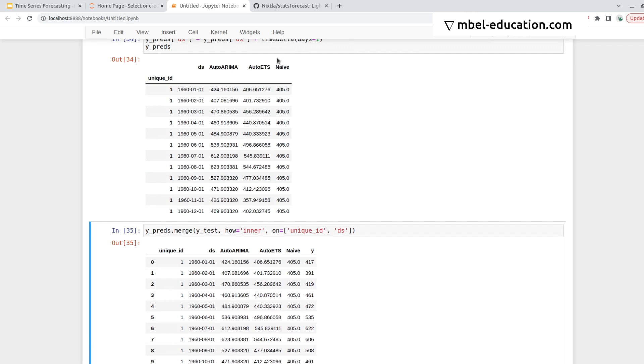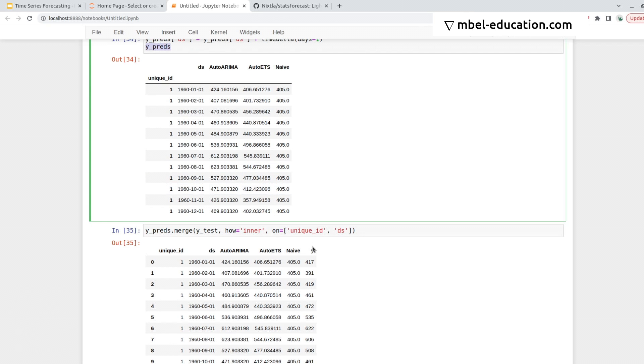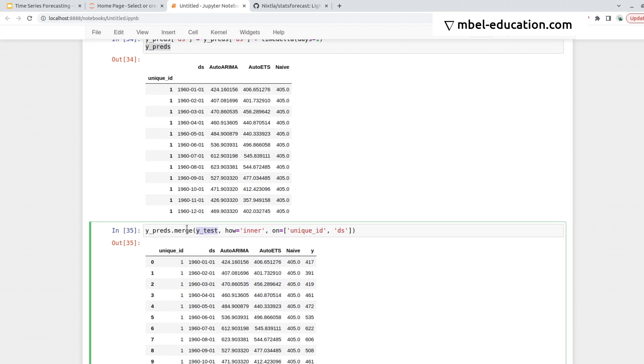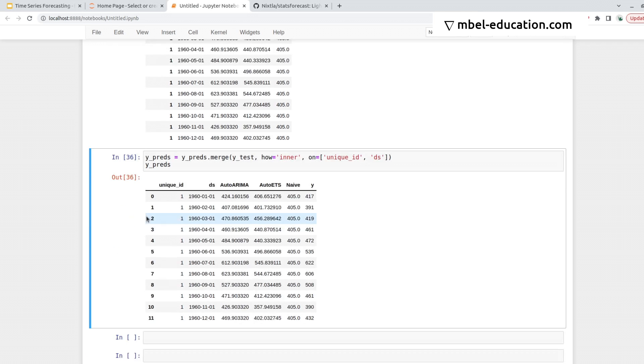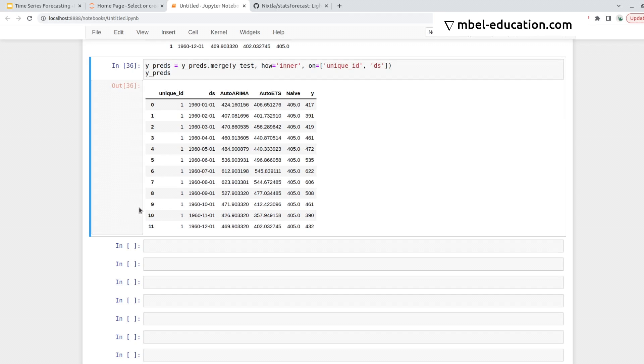Basically what I did is I took this data frame with the predictions and I added the y column here by merging to y_test. So I can assign this to y_pred, and now I need to plot this data, and I could also measure the error of each model compared to y.